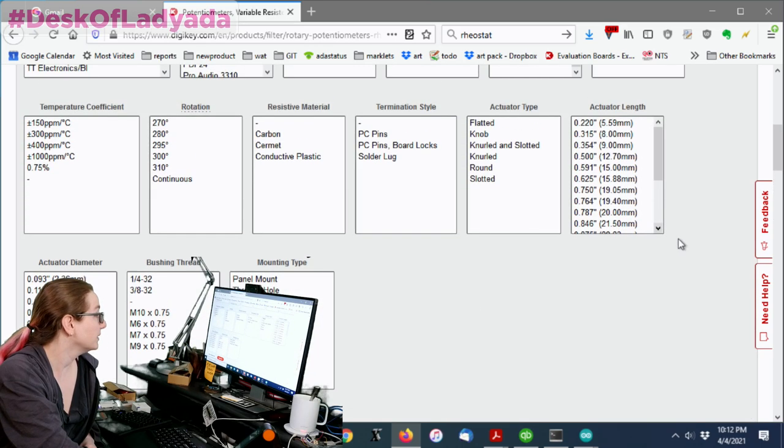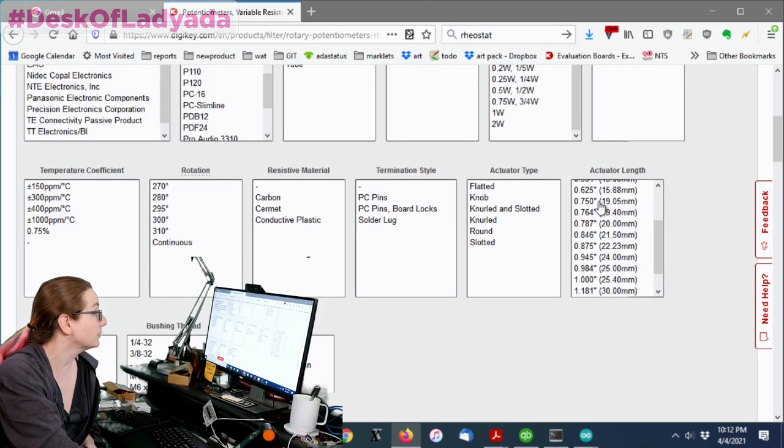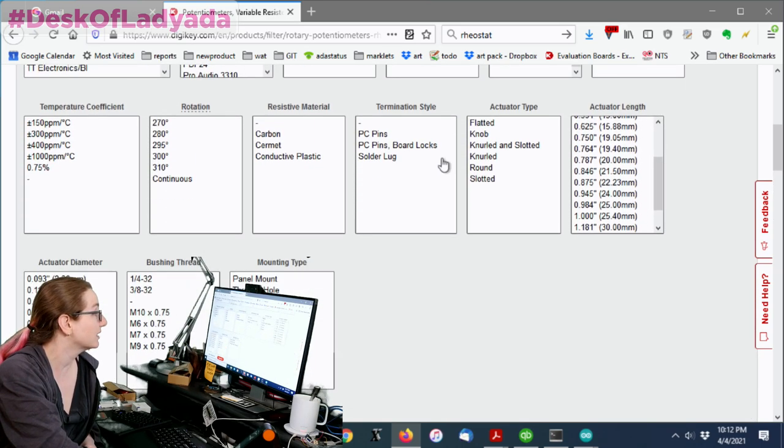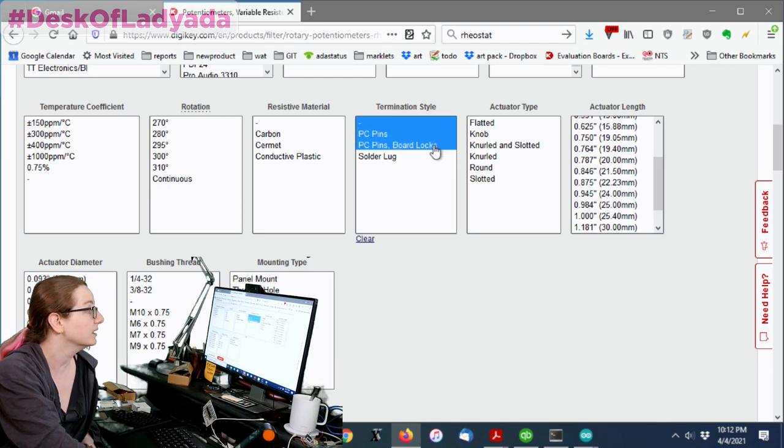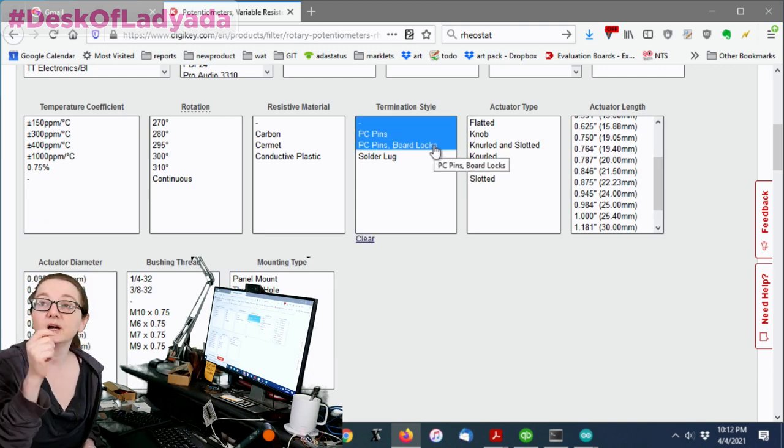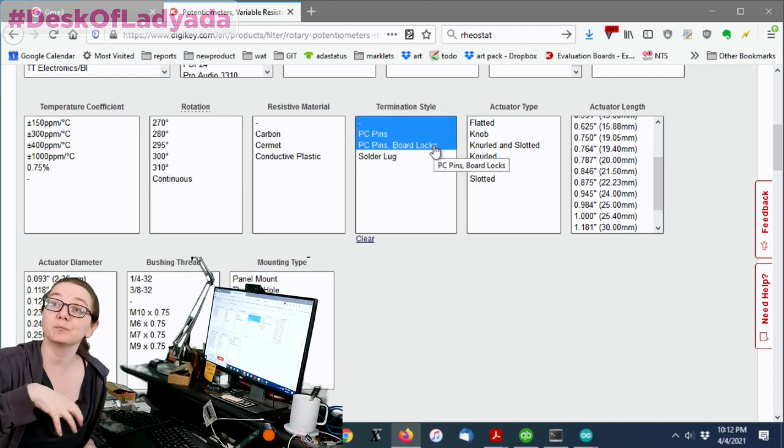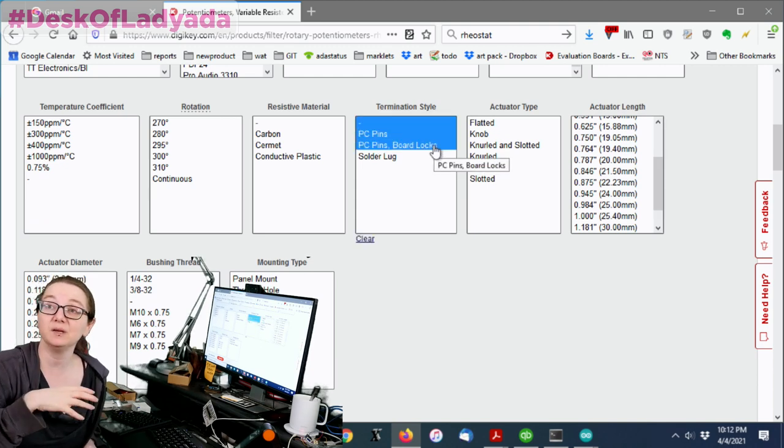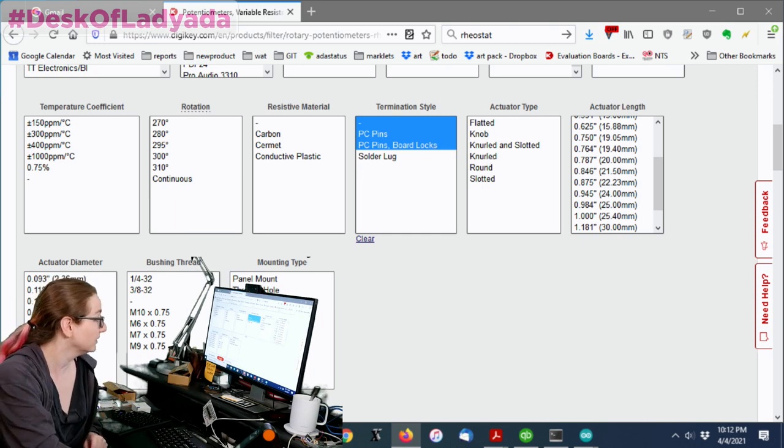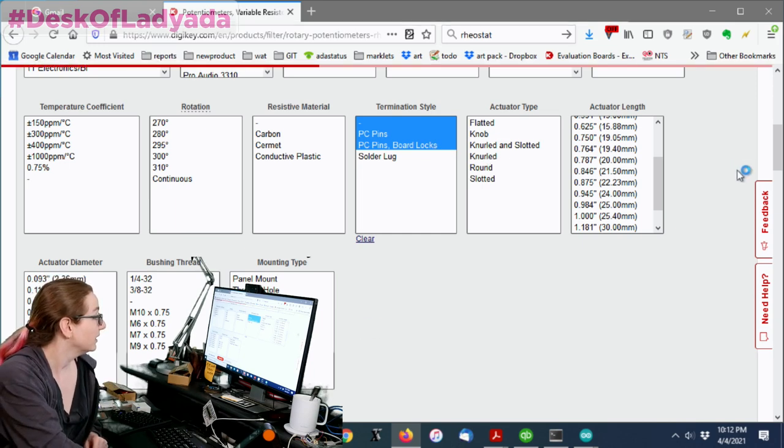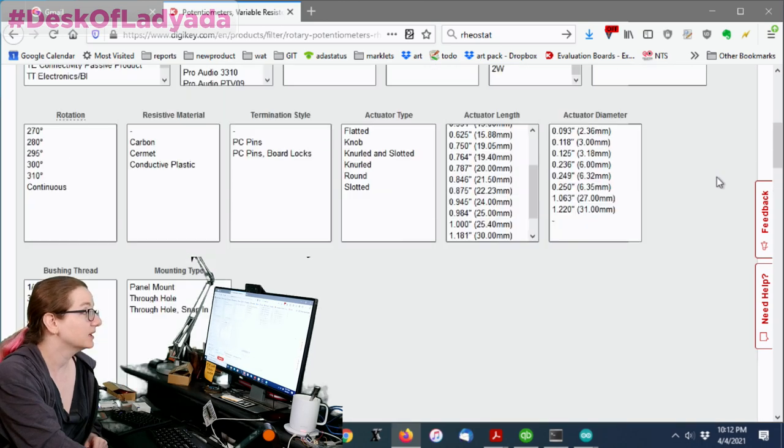All right. So, let's see. Next up, let's look at PC pins versus solder lug. Solder lug would be a panel mount that doesn't plug into a PCB. So I want the PC pins.